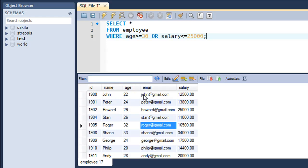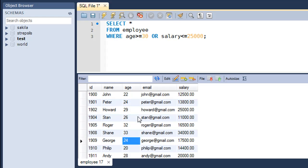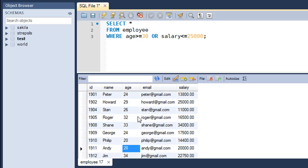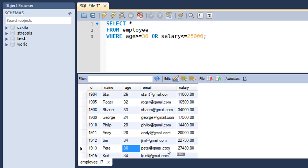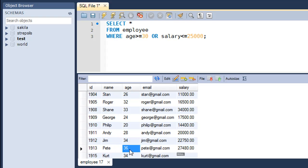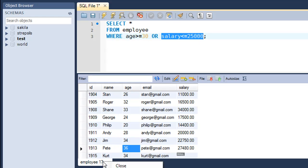For example, John has age 22 which is less than 30, but John is displayed because his salary is less than 25,000. Peter has age less than 24 but is displayed because his salary is also less than 25,000. Pete's salary is 27,480 — greater than 25,000 — but Pete appears in the results because his age is greater than 30. Either condition evaluating to true is enough for the row to appear in the result set.